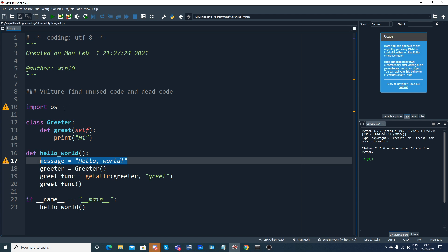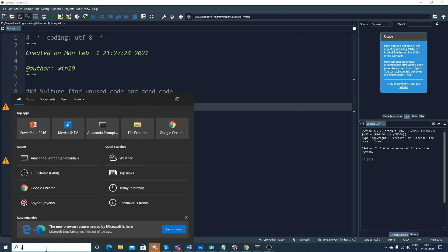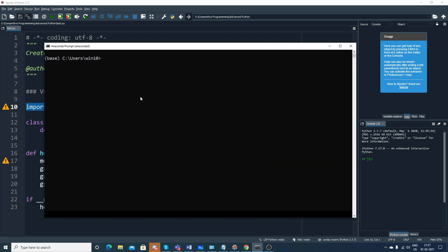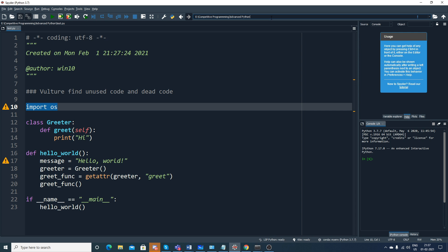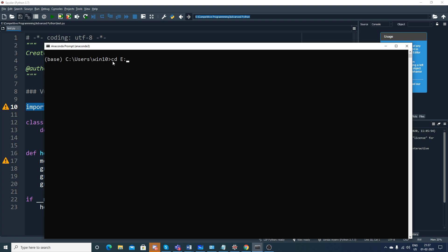So if I try to execute, let's see how to execute this. First I want to check whether there is unused code. I'll just go to my this particular path. I'll write cd and go to my E drive because my code is saved in the E drive. I'll activate my environment.